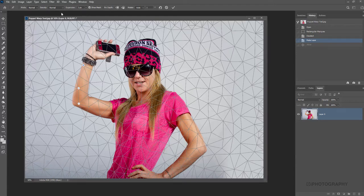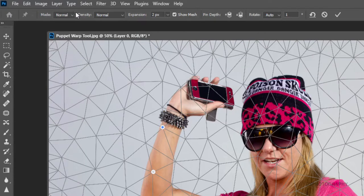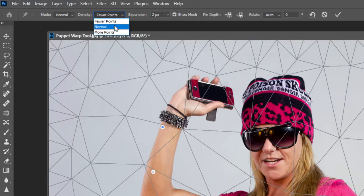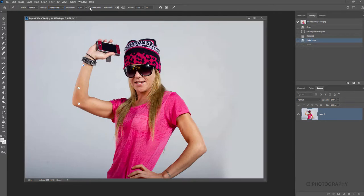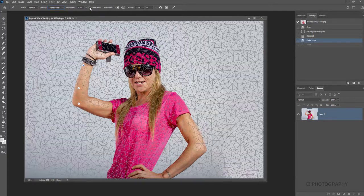We can actually change the amount of this mesh. We can add fewer points or make it a little bit more detailed. It really depends on the image you're working on as to how much finite movement and change you want to make to the shape of your subject. You can also hide the actual mesh if it's becoming a little tricky to see, though sometimes it's quite easy to work with it on.